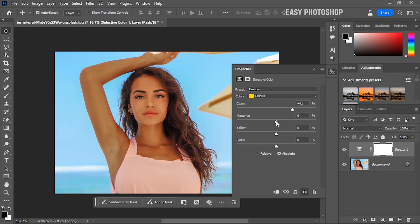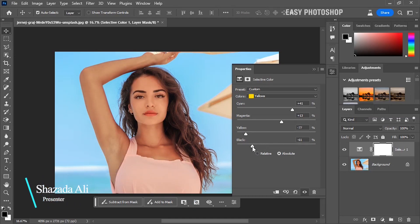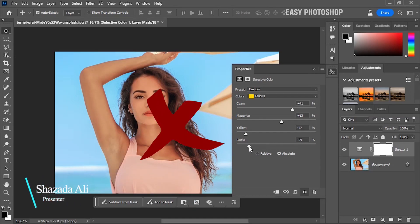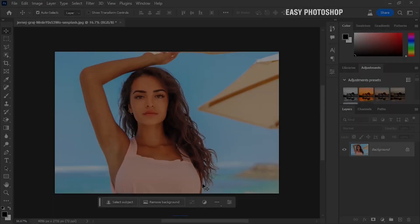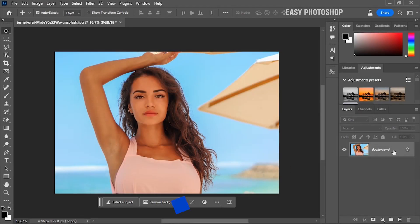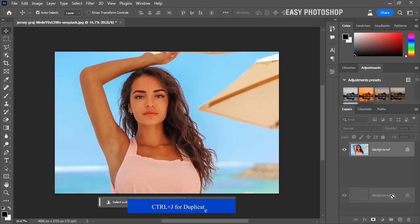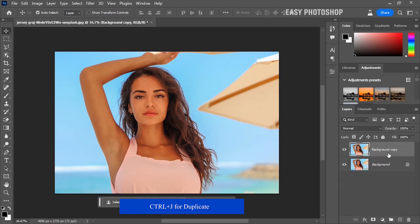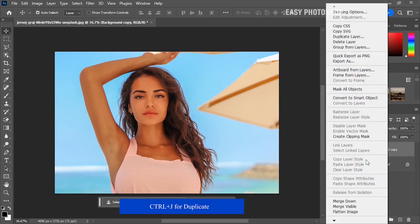You should try to fix the white balance using the selective color tool if it does not look realistic. Instead of just using this trick, simply duplicate the background layer by pressing Command or Control+J, then convert this layer into a smart object.